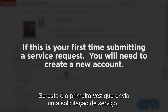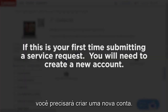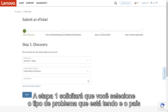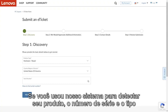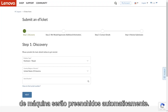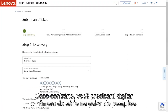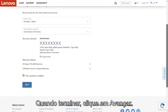If this is your first time submitting a service request, you will need to create a new account. Step 1 will ask you to select the type of problem you are having and the country and region of your service. If you've used our system to detect your product, the serial number and machine type will autofill. If not, you will need to type the serial number in the search box. When you are finished, click Next.